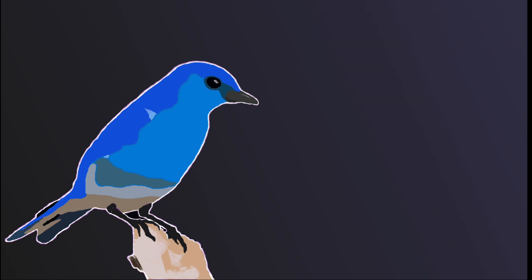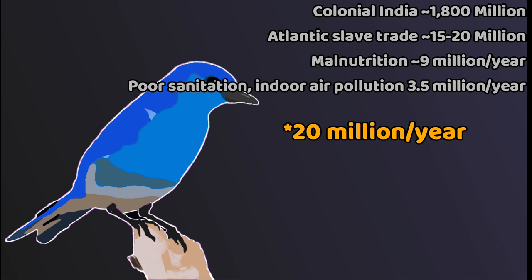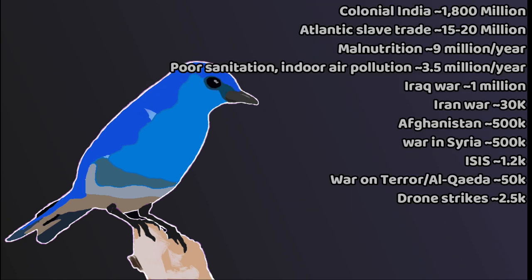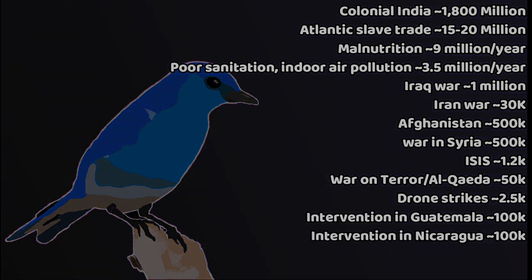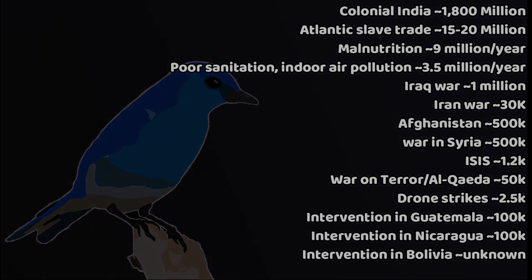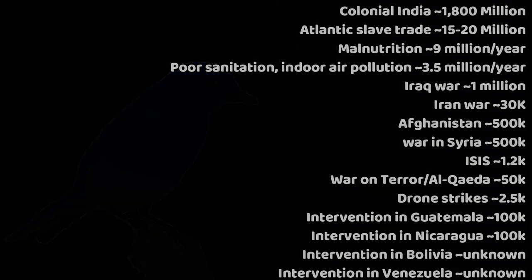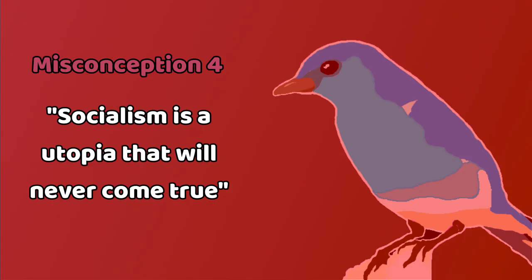You also have global poverty, malnutrition, and death due to preventable diseases, which equals around 10 million a year, as well as death tolls of wars for Middle Eastern oil done by NATO governments, as well as first world governmental intervention in Guatemala, Nicaragua, Bolivia, Venezuela, Cuba, Vietnam, Yugoslavia, Australia. Misconception 4: Socialism and communism are utopian fantasies that will never come true.